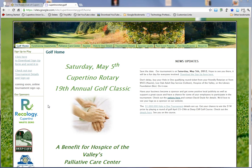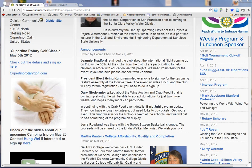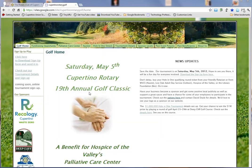The first question I'm sure you have is how do I get here? Just go to the Cupertino Rotary Club website and you'll see the link in the upper left-hand corner. It says Cupertino Rotary Golf Classic — CupertinoRotaryGolf.com. Couldn't be easier.